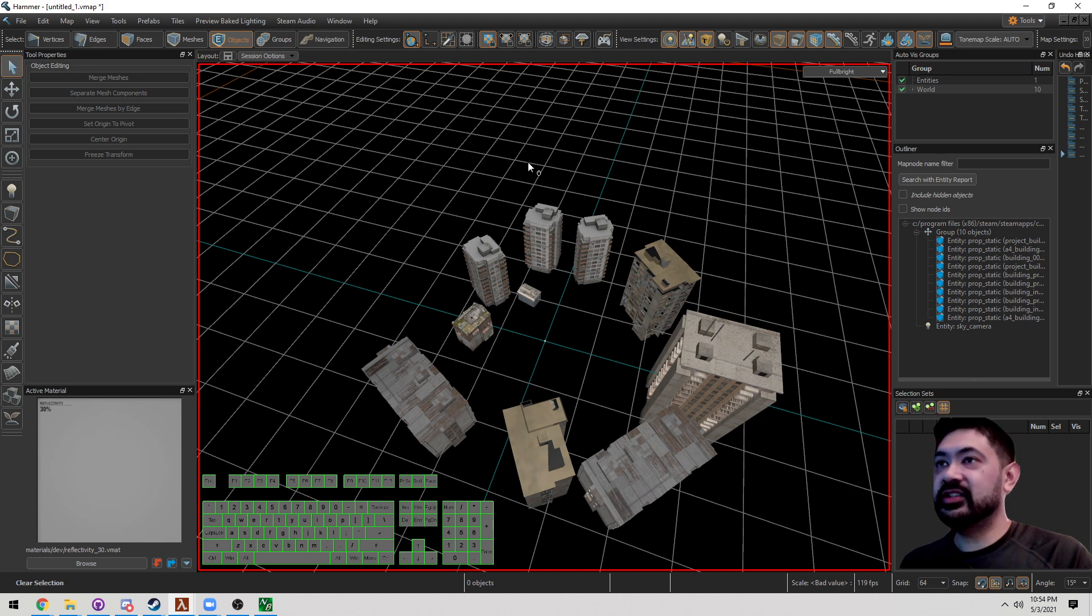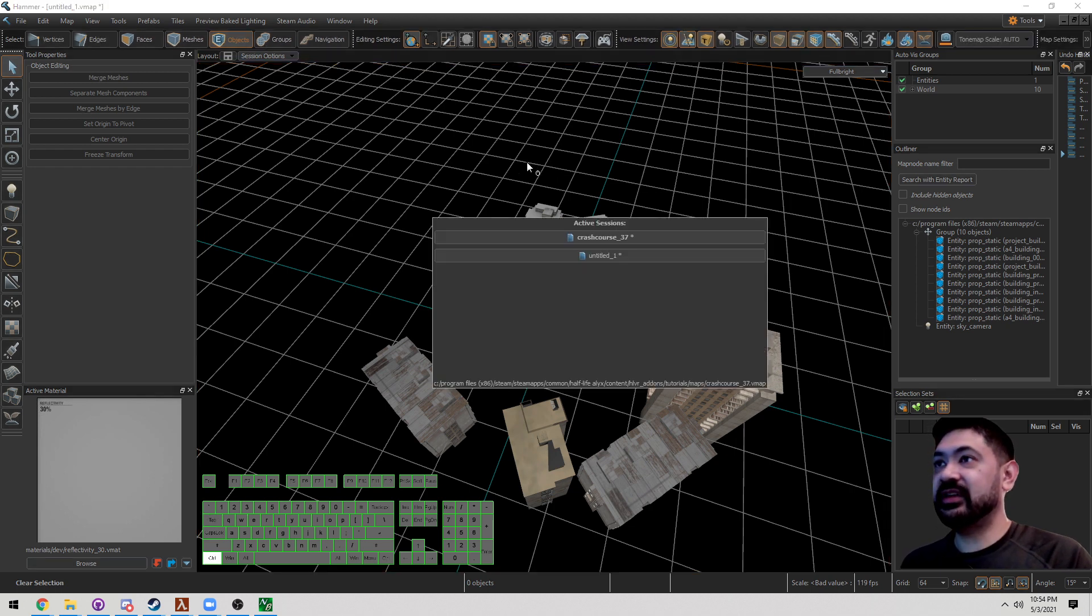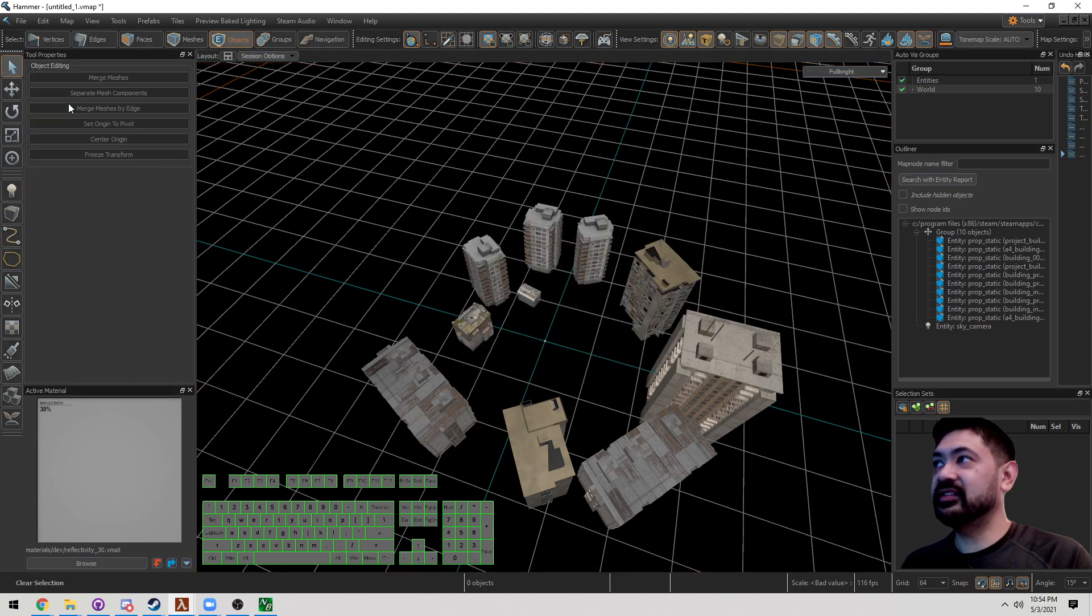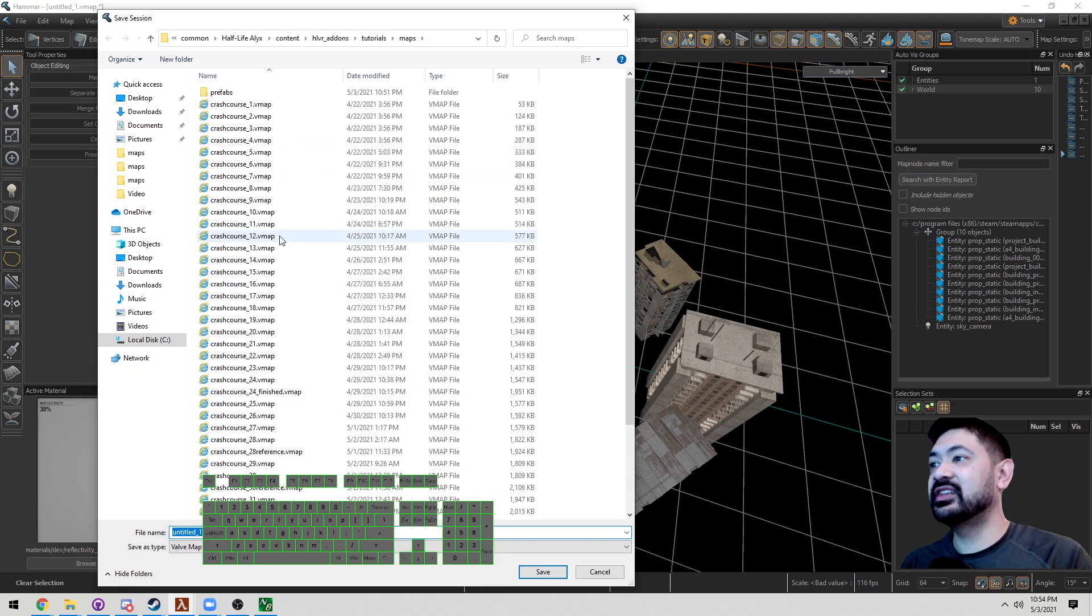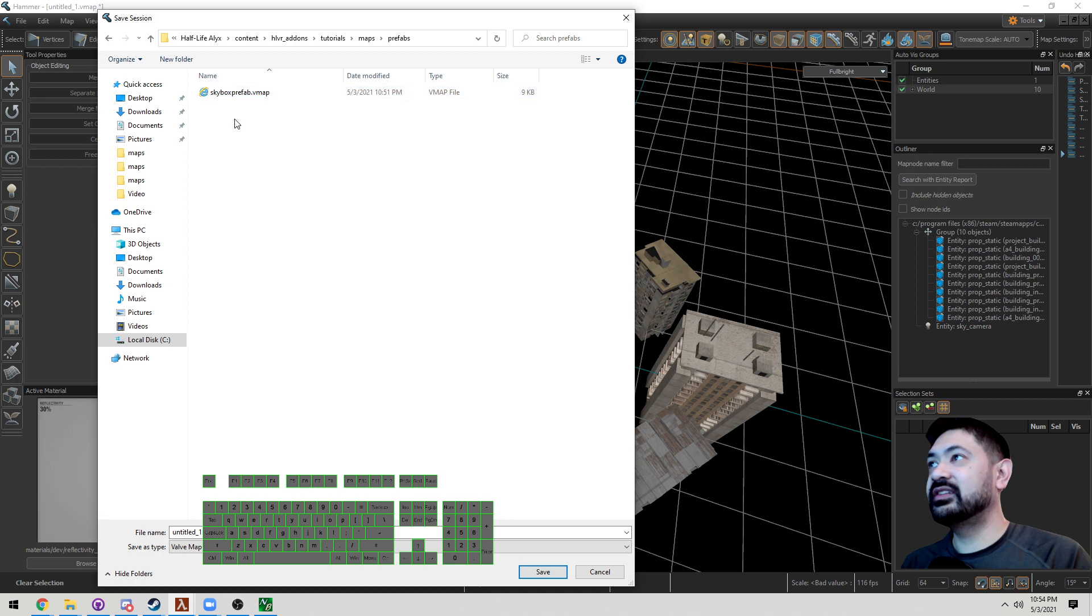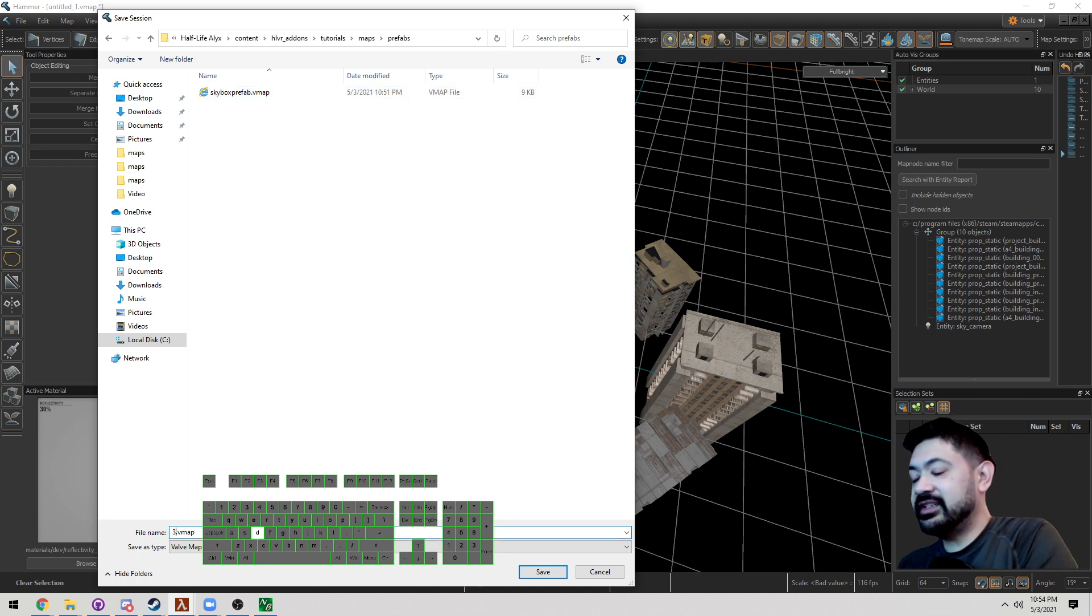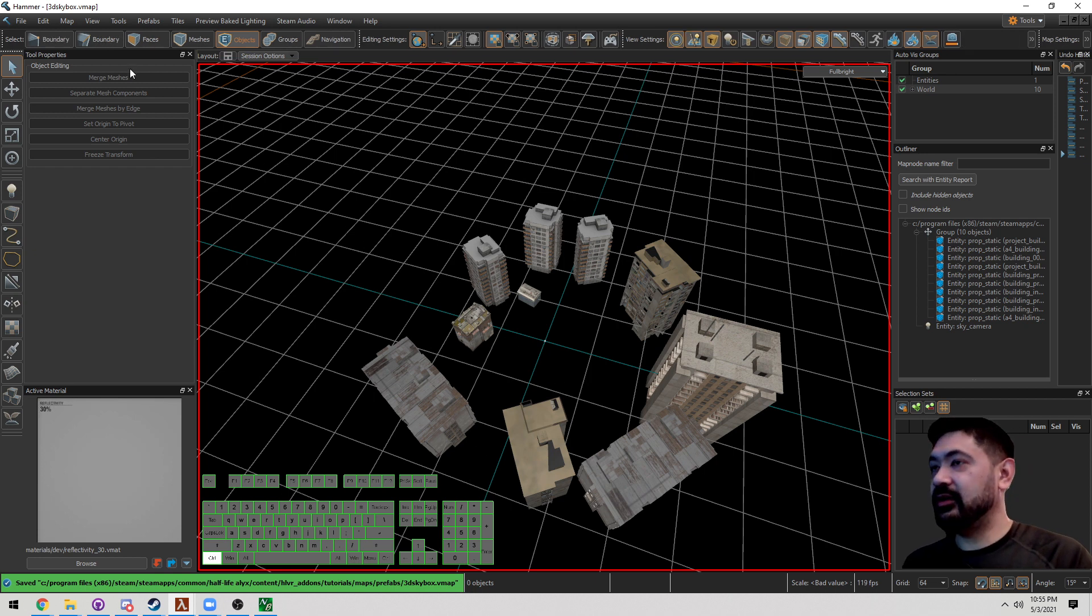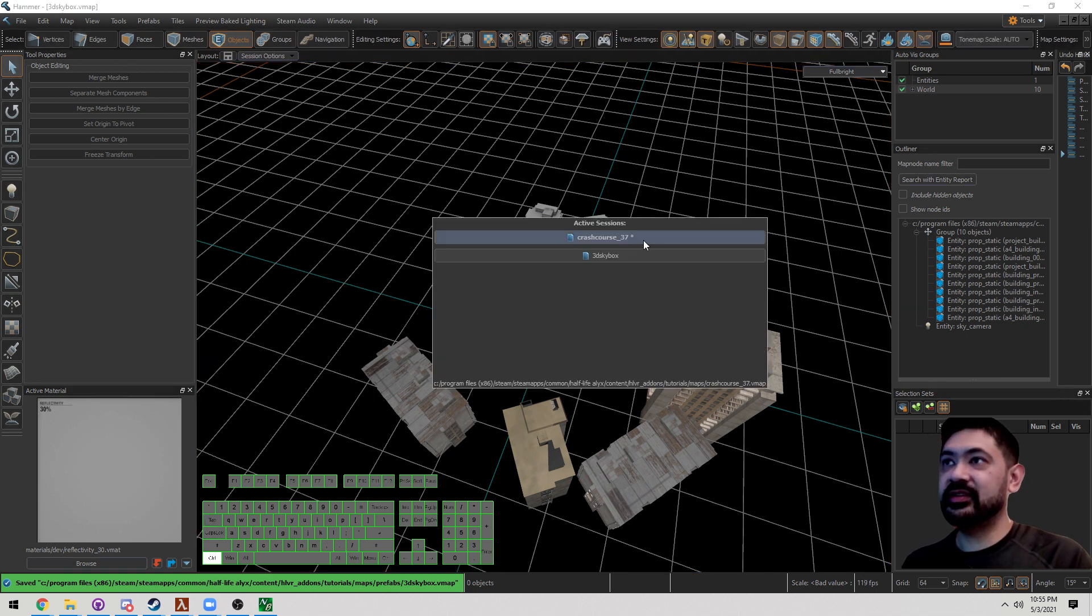We can switch between maps by pressing Ctrl-Tab. So Ctrl-Tab allows us to switch between. Let's save this though. Let's save this as. And under Prefabs, let's go ahead and let's save this as 3D Skybox. So this is the actual 3D Skybox itself. Now press Ctrl-Tab and let's go back to the original map.